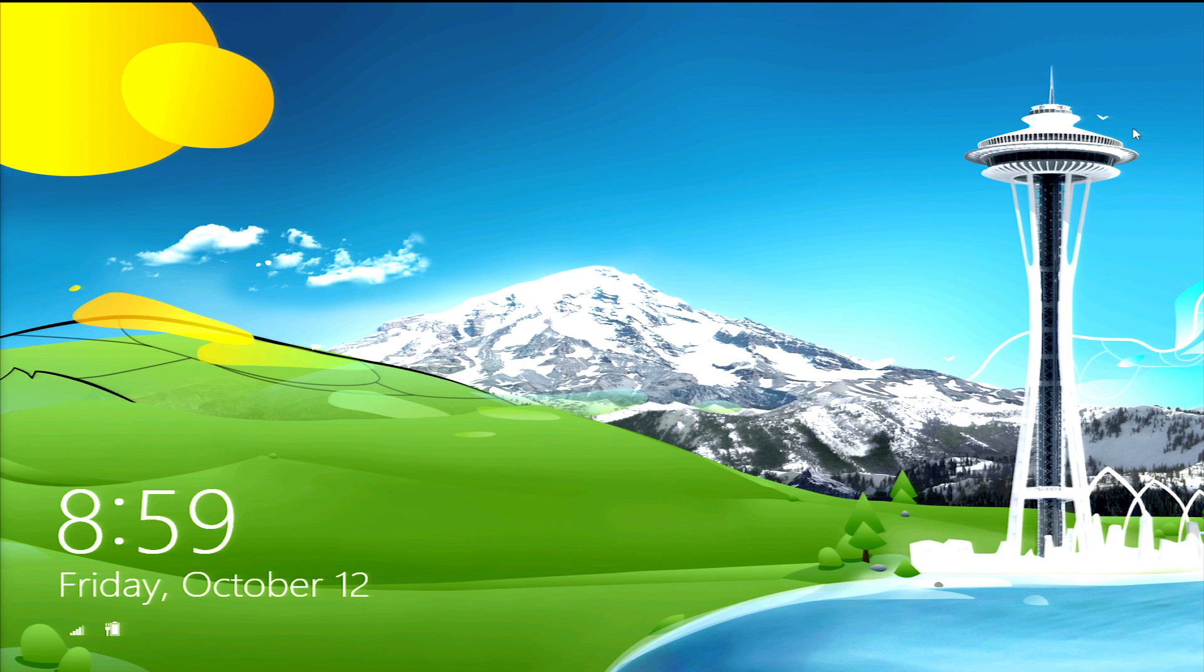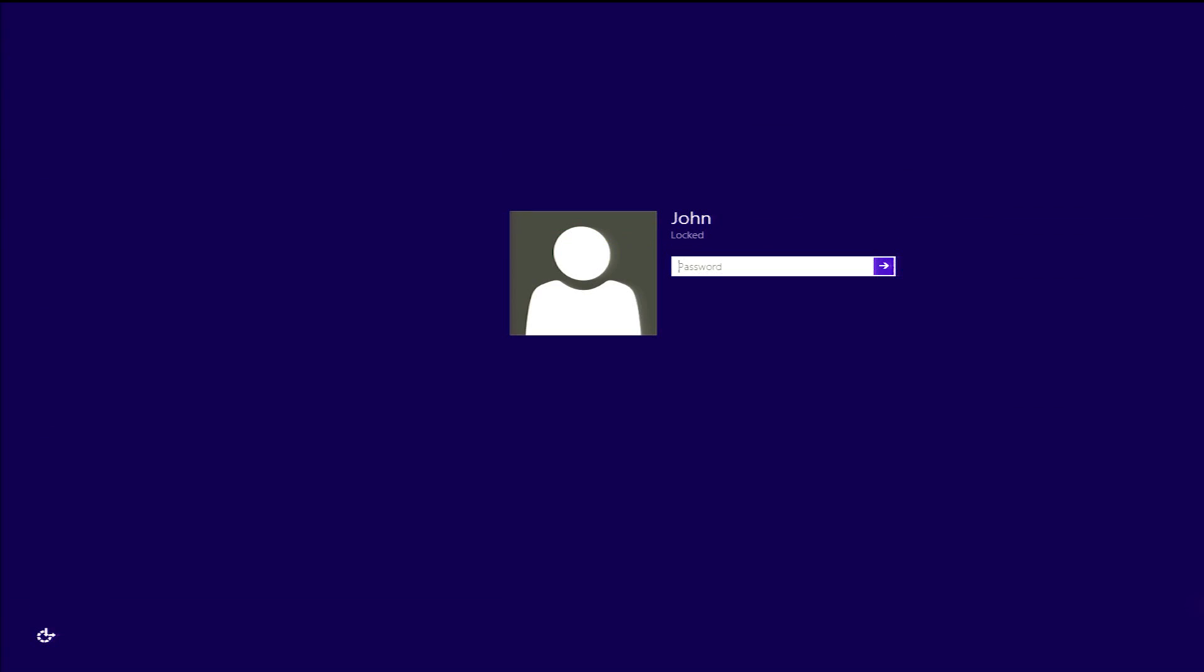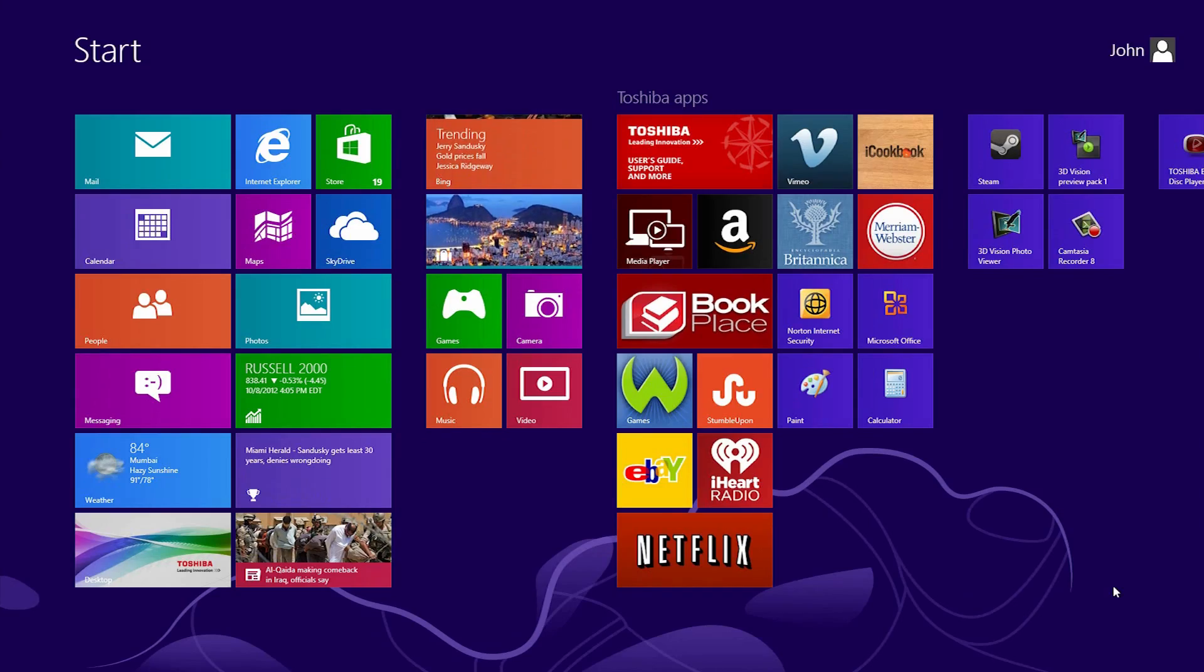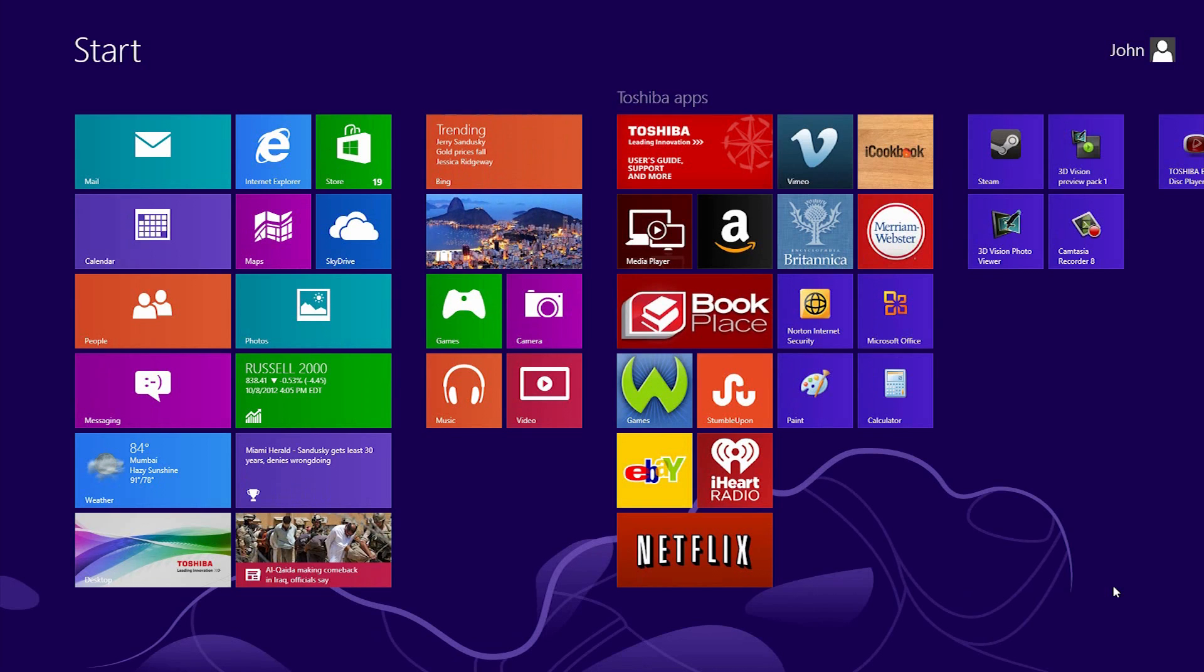When you power on the laptop, Windows will load the Start Screen or Lock Screen depending on your settings. The Lock Screen shows the date, time, and other notifications. You can press any key to raise the Lock Screen. If your account is password protected, you type it here. Then the Windows Start Screen will be displayed.